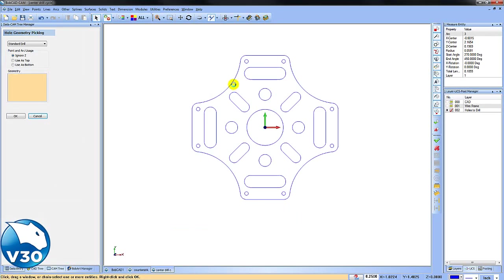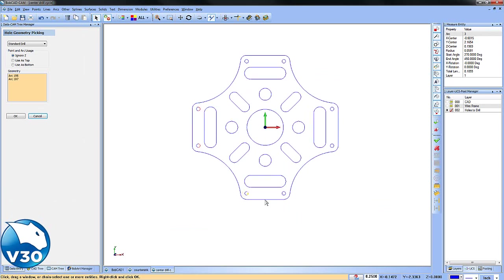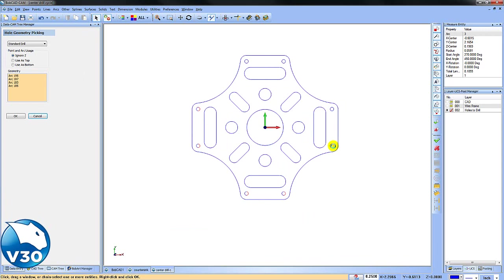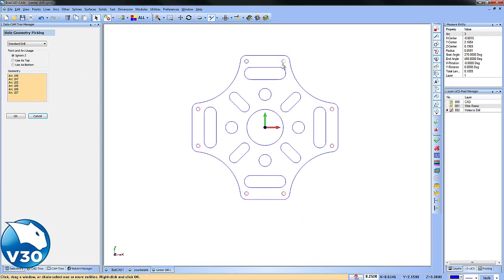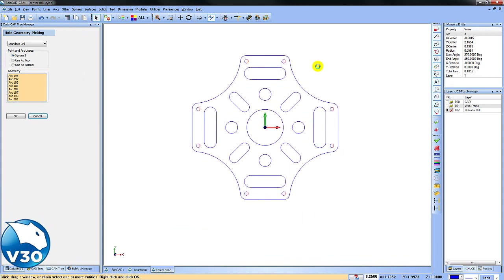So we'll click Select Geometry and pick the holes that we want to drill. Now you can choose from points, arc segments, surface edges, or cylindrical surfaces to define your hole cycles.